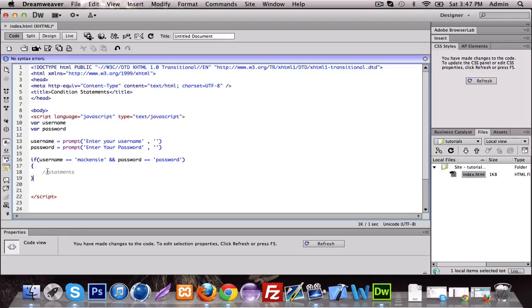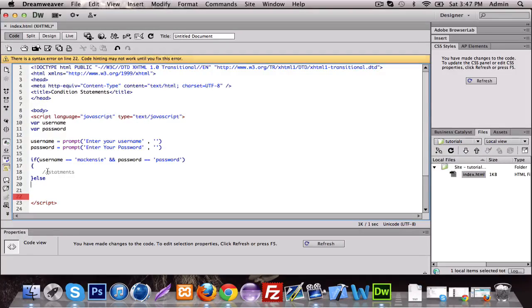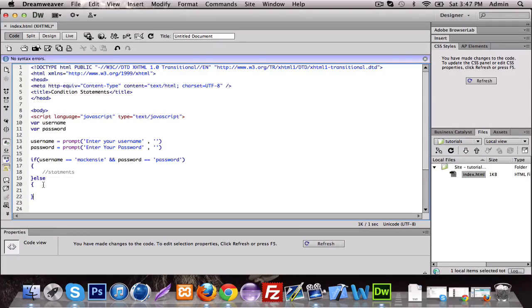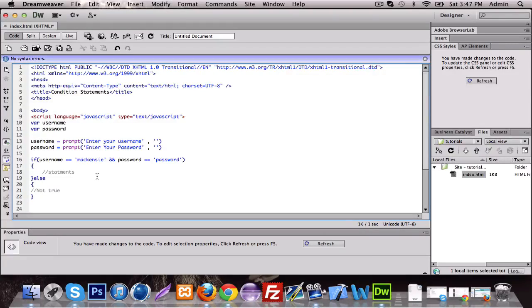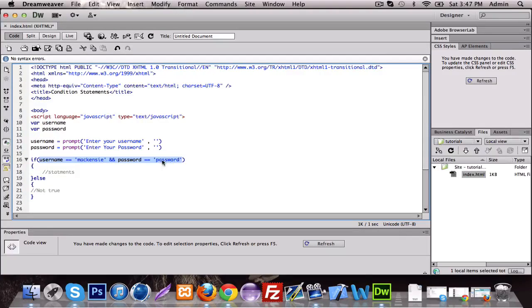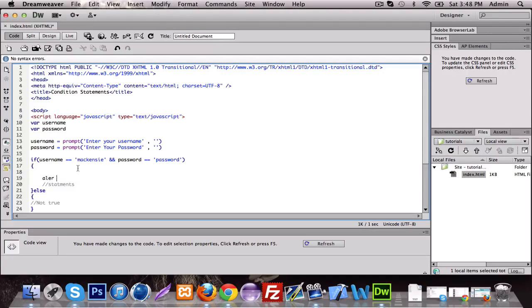Statements go inside there. Else goes right here — curly brackets for else. Else, do this — not true. So basically, if this condition equals true it's going to do this. So if the password does equal password and the username does equal Mackenzie, we want it to display alert.